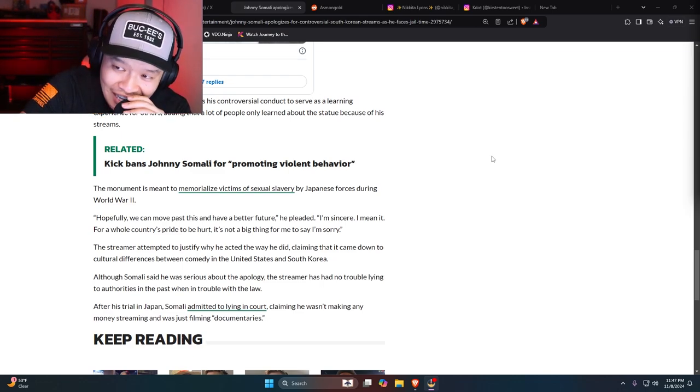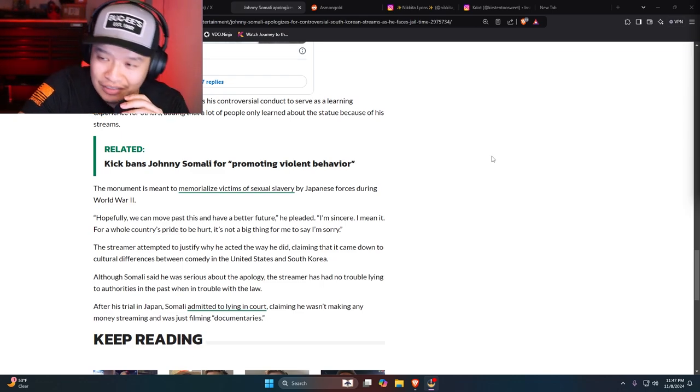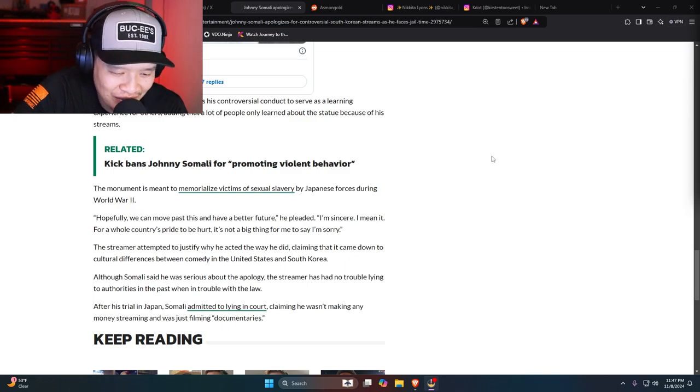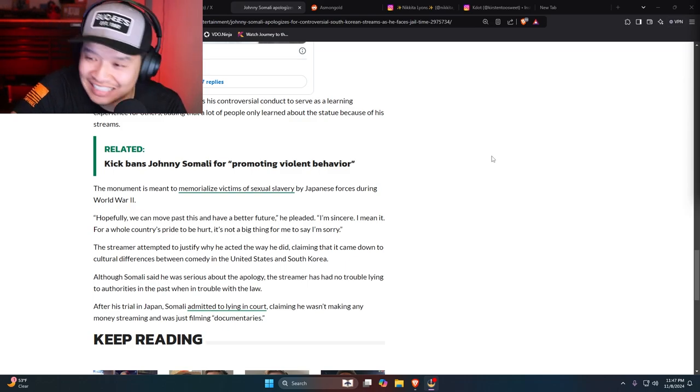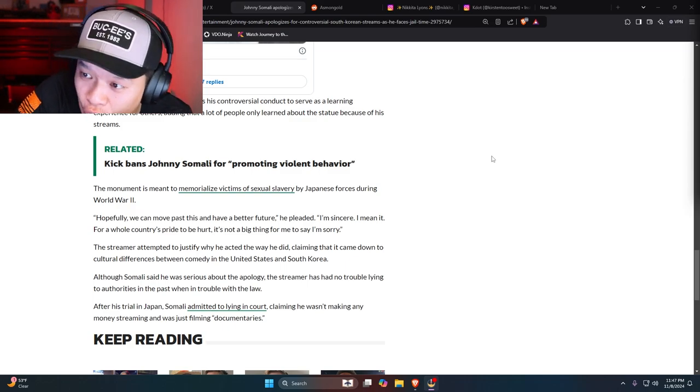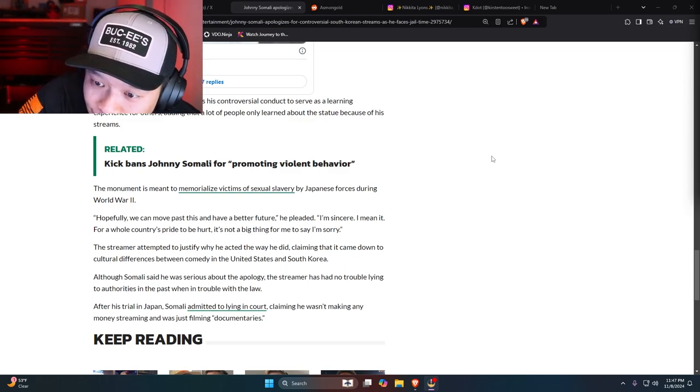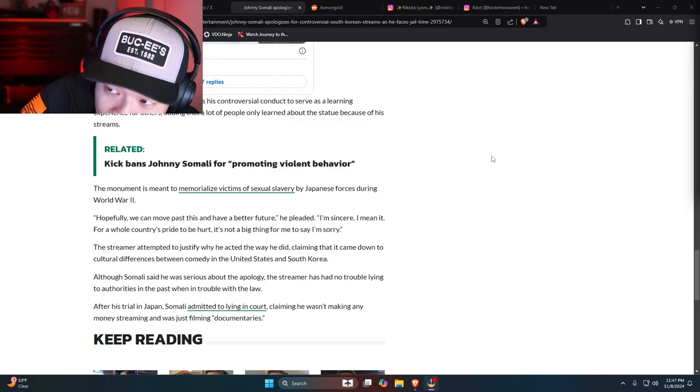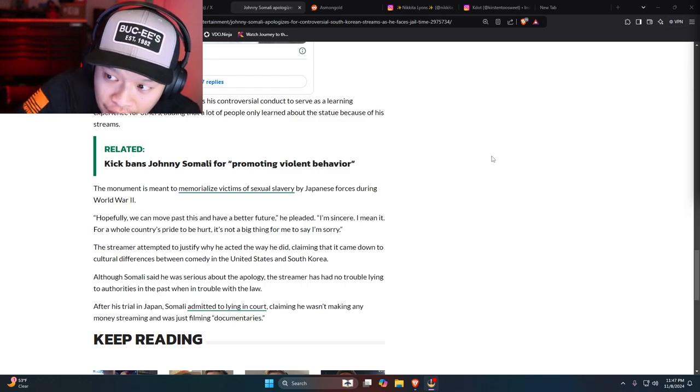That is slander. Not slander, but he's a liar. Throw his ass in jail.